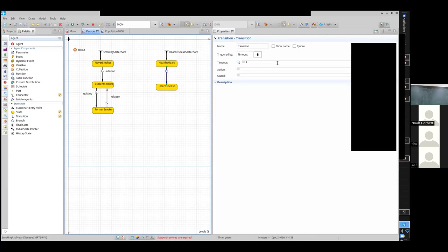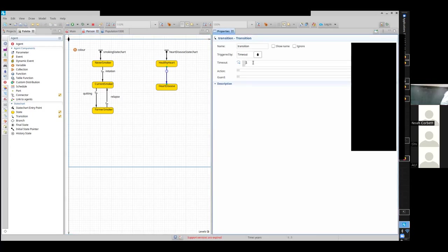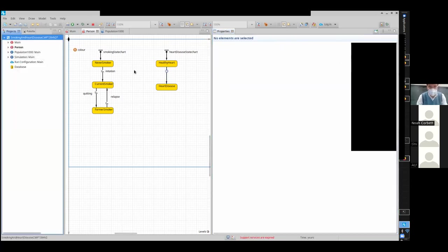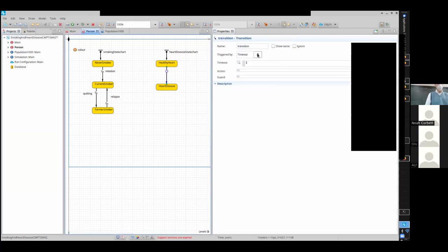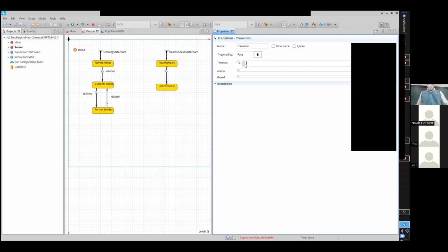What sort of transition should this be? Not a timeout transition — that would mean after exactly some period of time, determined by a little bit of code here (you could put a draw from a distribution, or a value read in from a database). Instead we want a certain chance per year — the time unit of this model is years — so a certain chance per year that someone will develop heart disease. That would be a rate transition, a hazard rate — a certain chance per unit time.